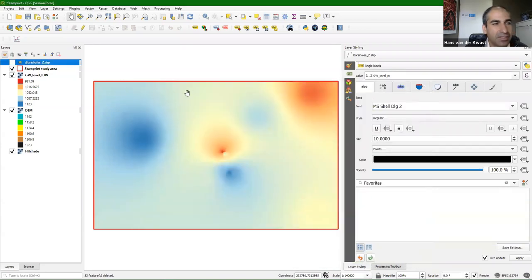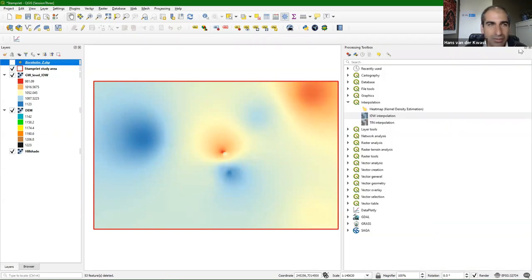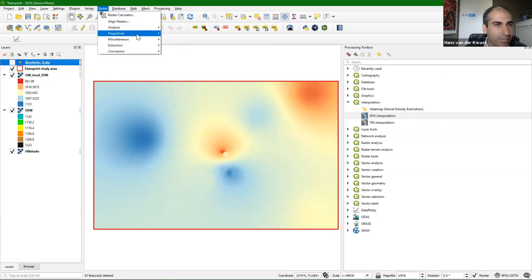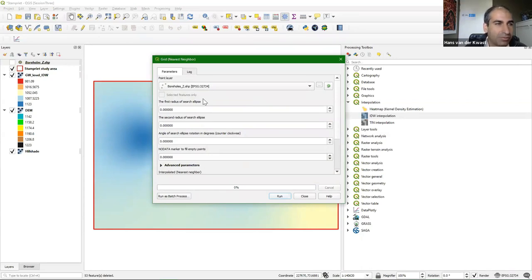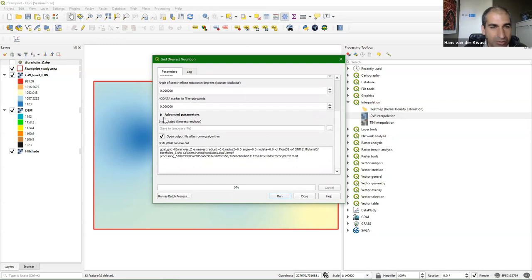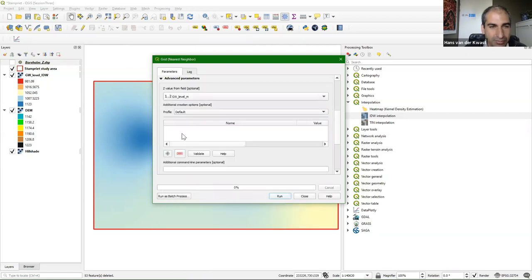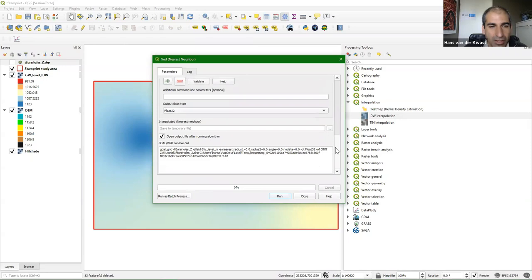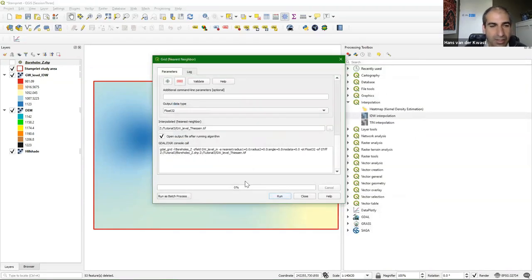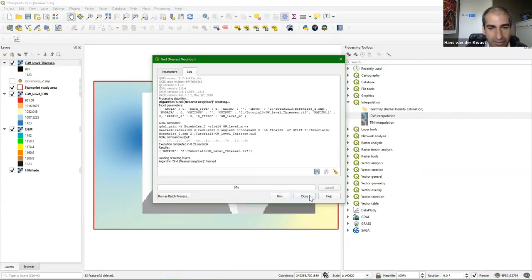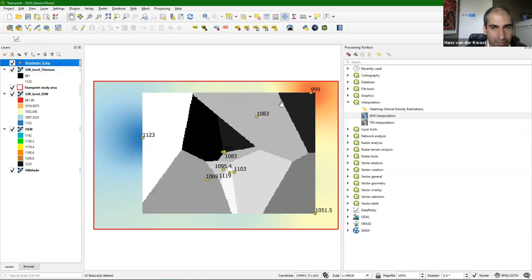I'm going to show another interpolator: the Thiessen polygons (nearest neighbor). From the Raster menu, go to Analysis > Grid (Nearest Neighbor). It will simply assign to each pixel the value of the nearest point. Choose the boreholes_Z layer. Under Advanced, set the Z field to groundwater level in meters. Save the interpolated raster as groundwater_level_Thiessen. Click Save and Run. The result is limited to the boundaries of our points — that's a result of this algorithm.